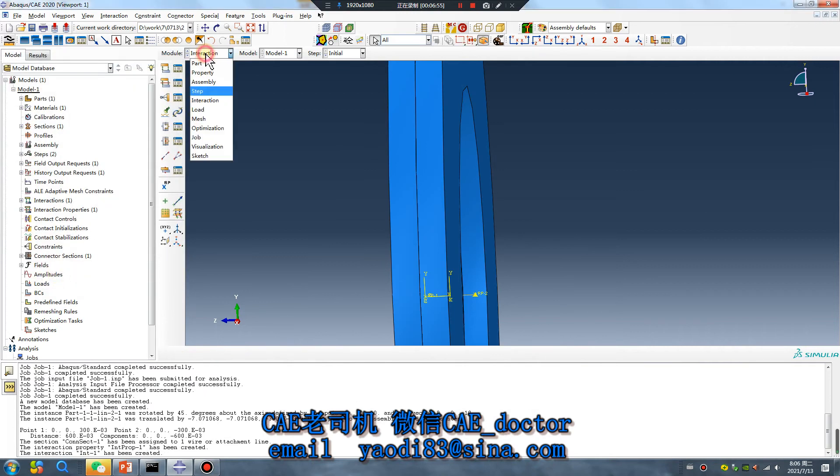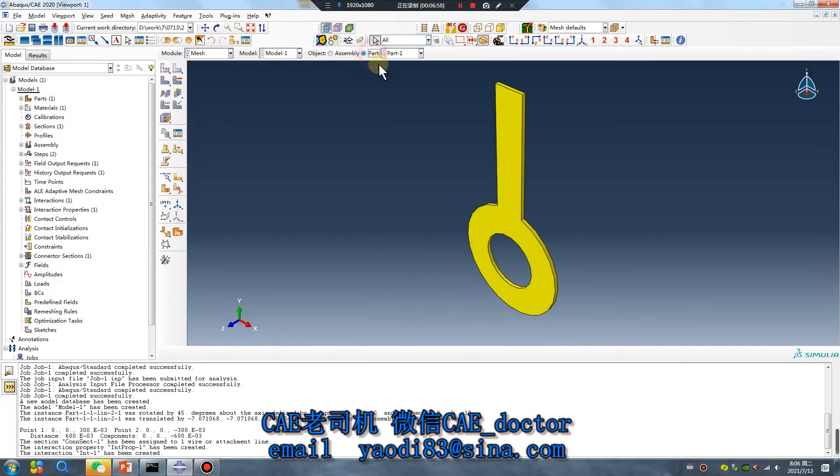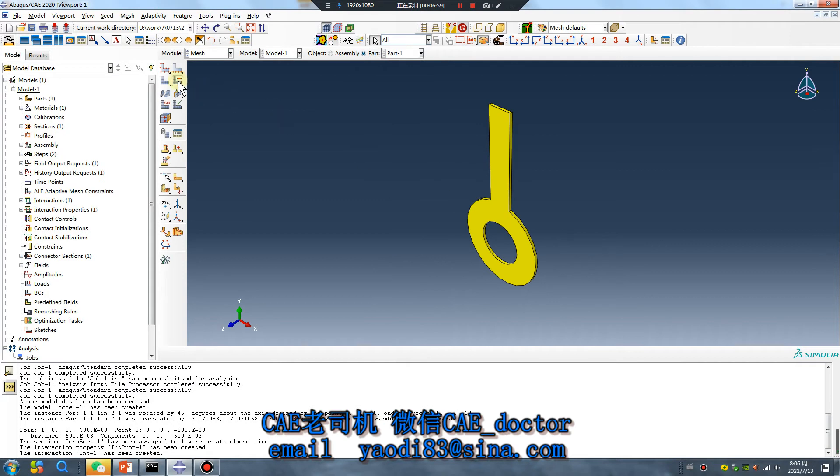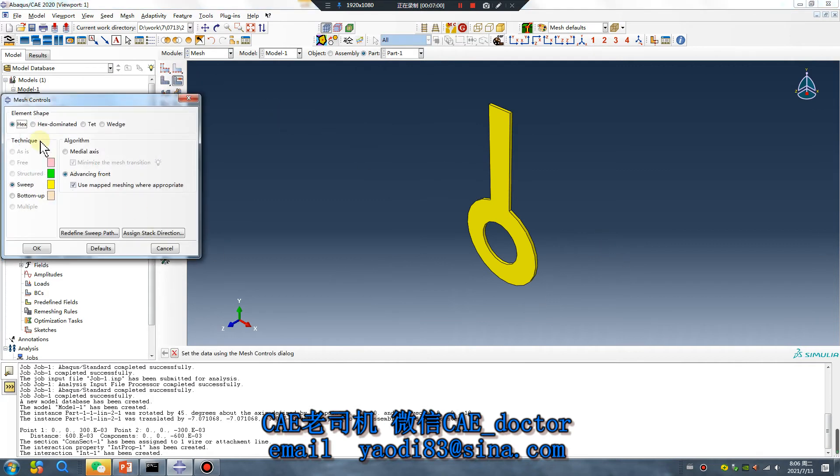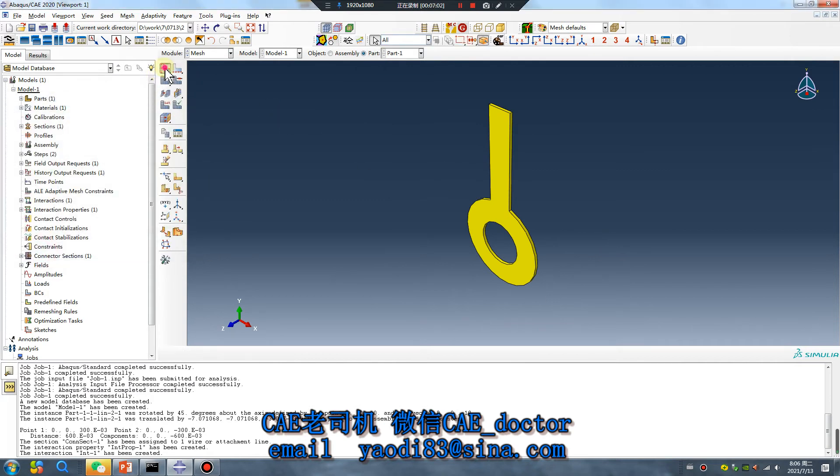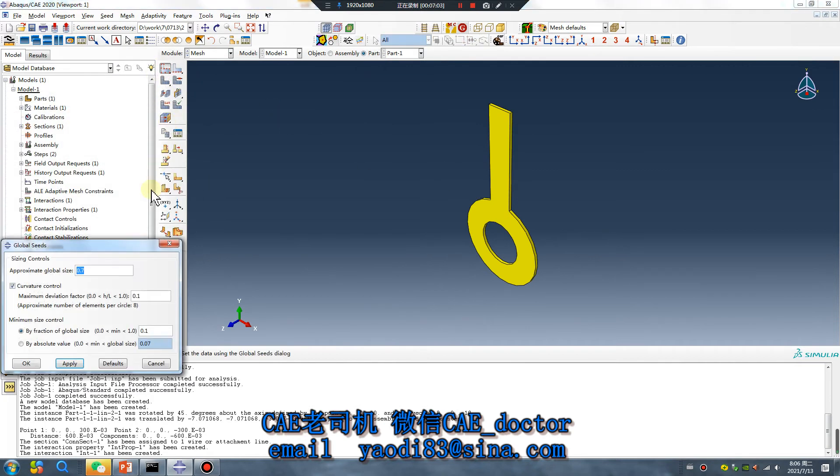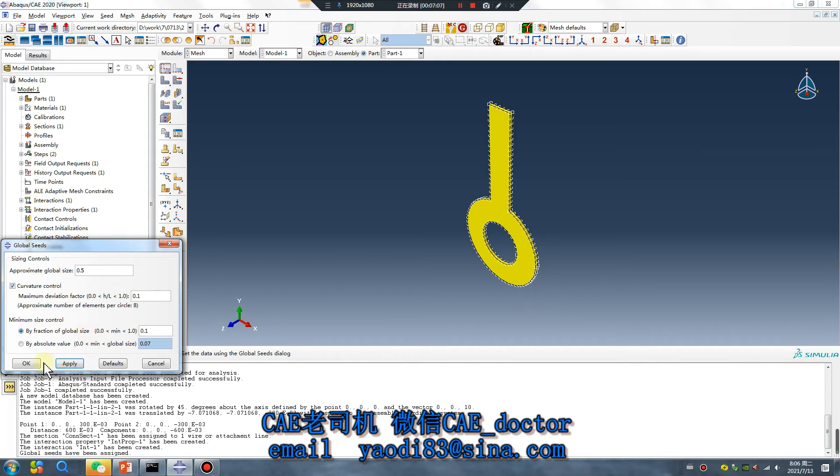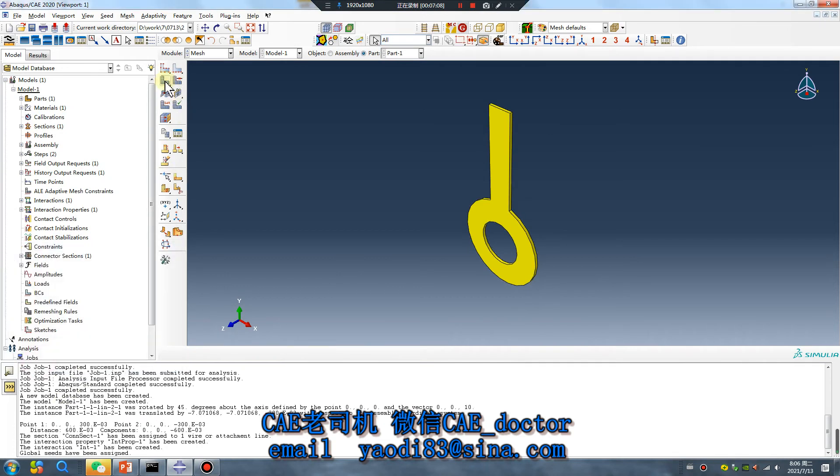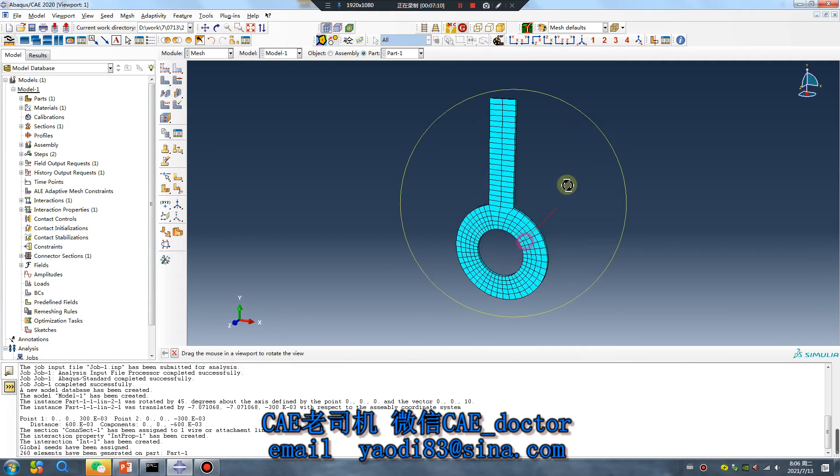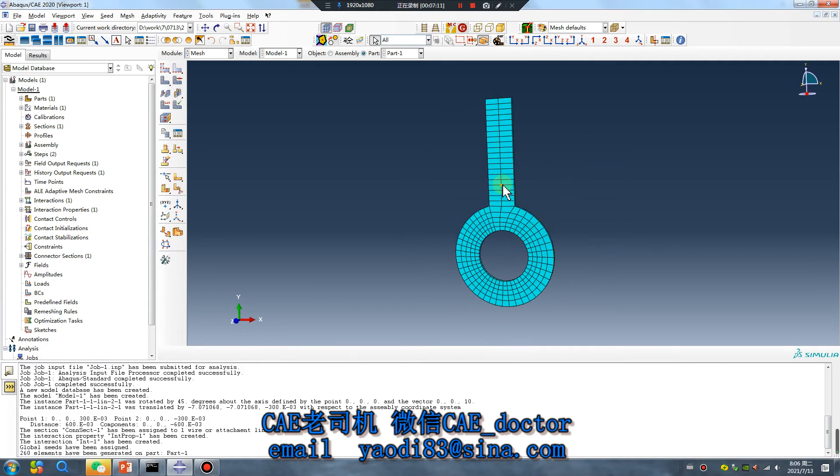Mesh, click 0.5, apply. Okay, very fine, very fine mesh.